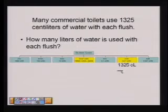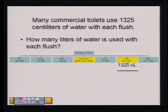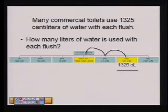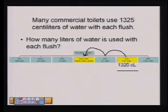Another example: many commercial toilets use 1,325 centiliters of water with each flush. We would like to design a better toilet that uses less water, and we want to know how many liters of water this is. Again, we're going to use the metric chart and start with 1,325 centiliters. We want to take centiliters and change it to liters, so we're going to have to go one, two places to the left.